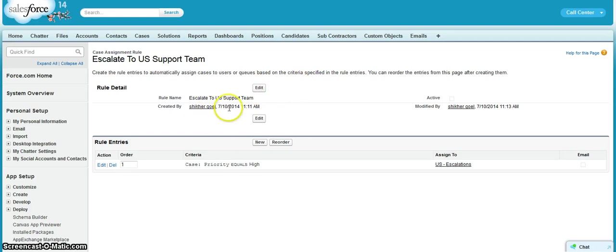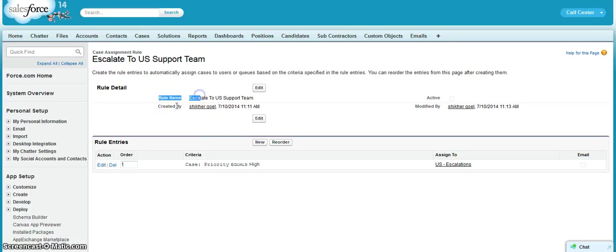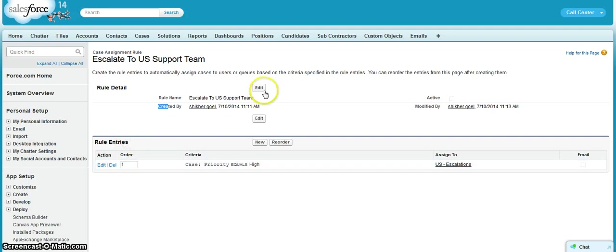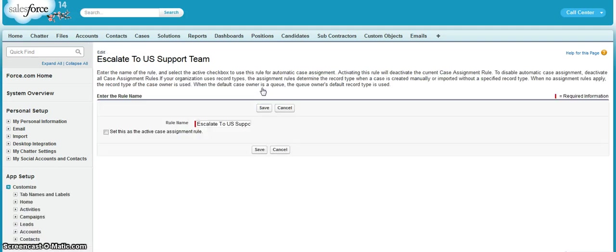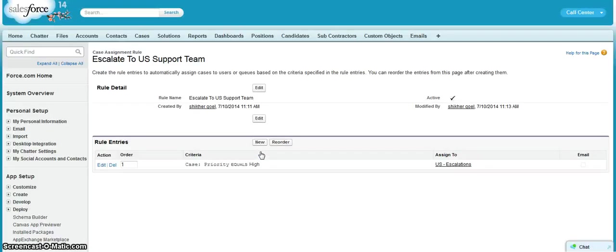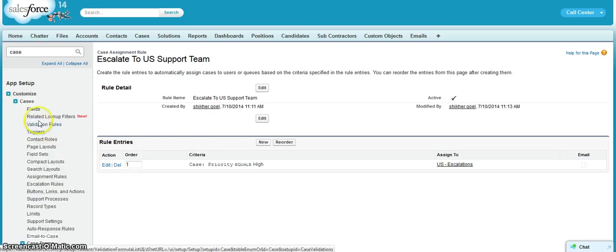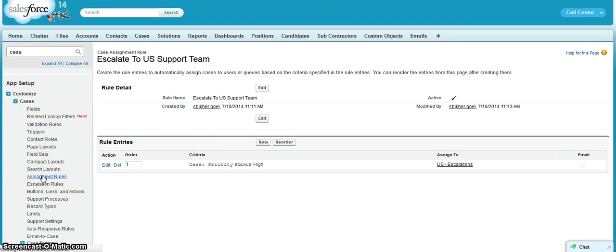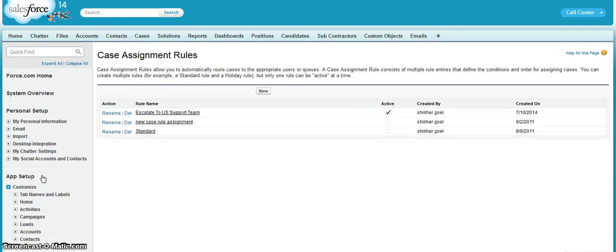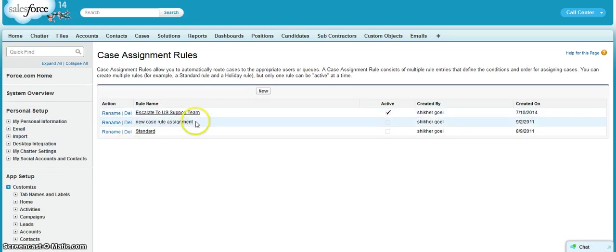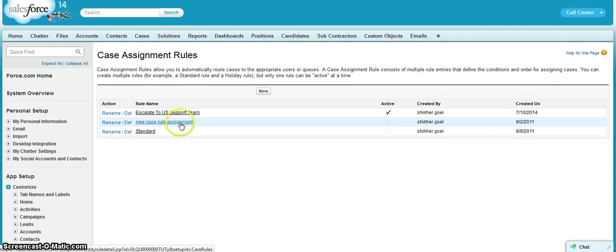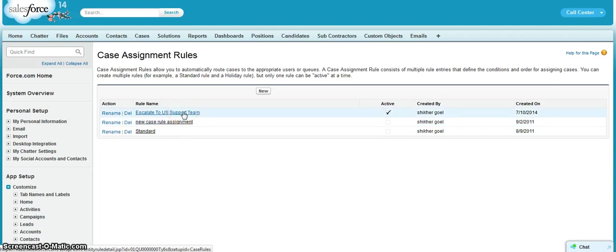Since this is an assignment rule, we can have the rule name, created by, modified by, and the rule entries. So we can make this assignment rule as active. Once the assignment rule is active, only one assignment rule should be active at a time. So previously this assignment rule was active, so now it is inactive and this is the active assignment rule now.